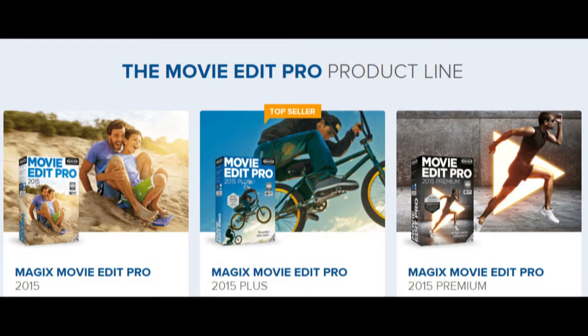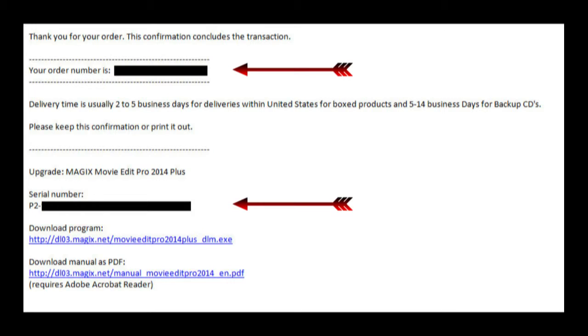I'm going to use the term MEP rather than saying MovieEdit Pro each time. If you bought MEP through Magix Online, you'll have received an email containing download information, serial number, and further instructions like on the screen.